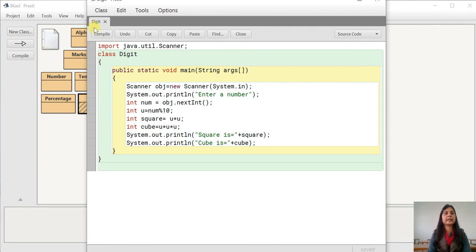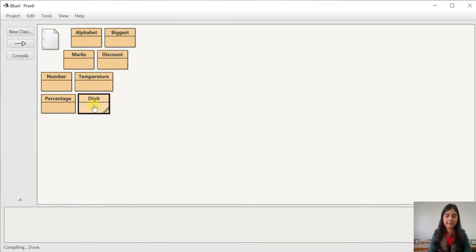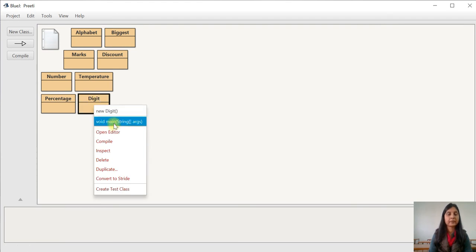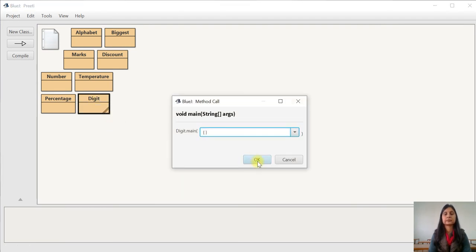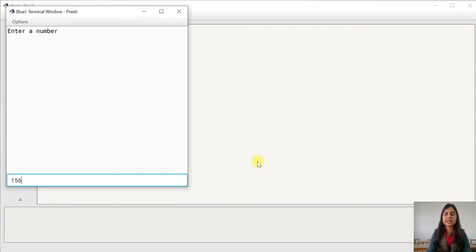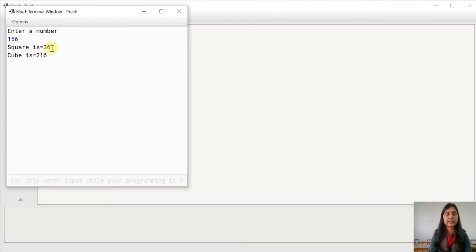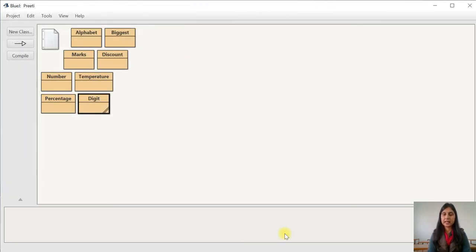Now we will compile it — no syntax error. We run it. Enter a number: I am entering 156. In 156, the last digit is 6, so 6 into 6 is 36, and cube is 216. The answer is correct. Now see the last program.